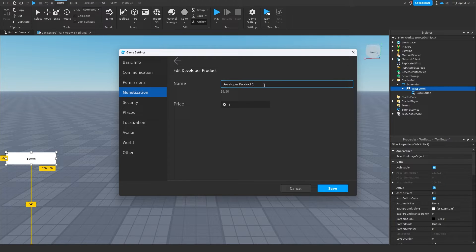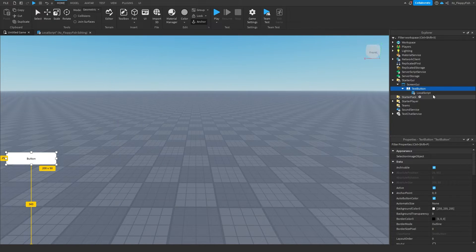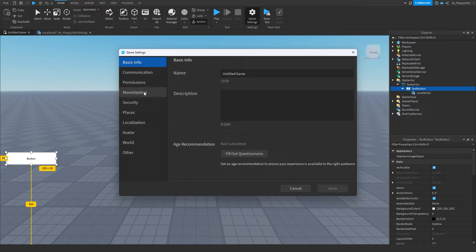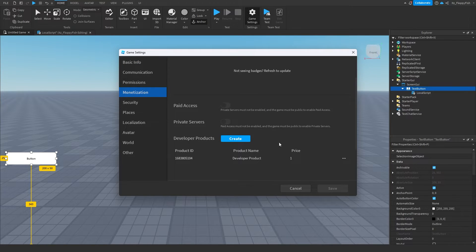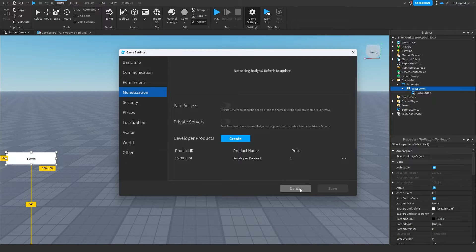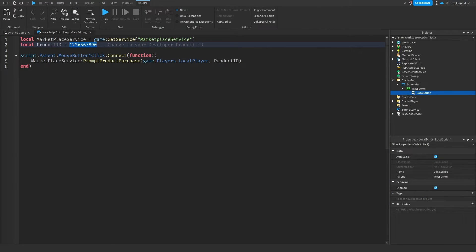Click on the three dots, click Edit, and change the name of your developer product — we're just going to leave it as 'Developer Product'. Keep the price at 1, or if you want it at 10,000 you can set it to 10,000 — it's up to you. Click back on Game Settings, Monetization, click the three dots again, and click Copy ID to Clipboard, then click Cancel.